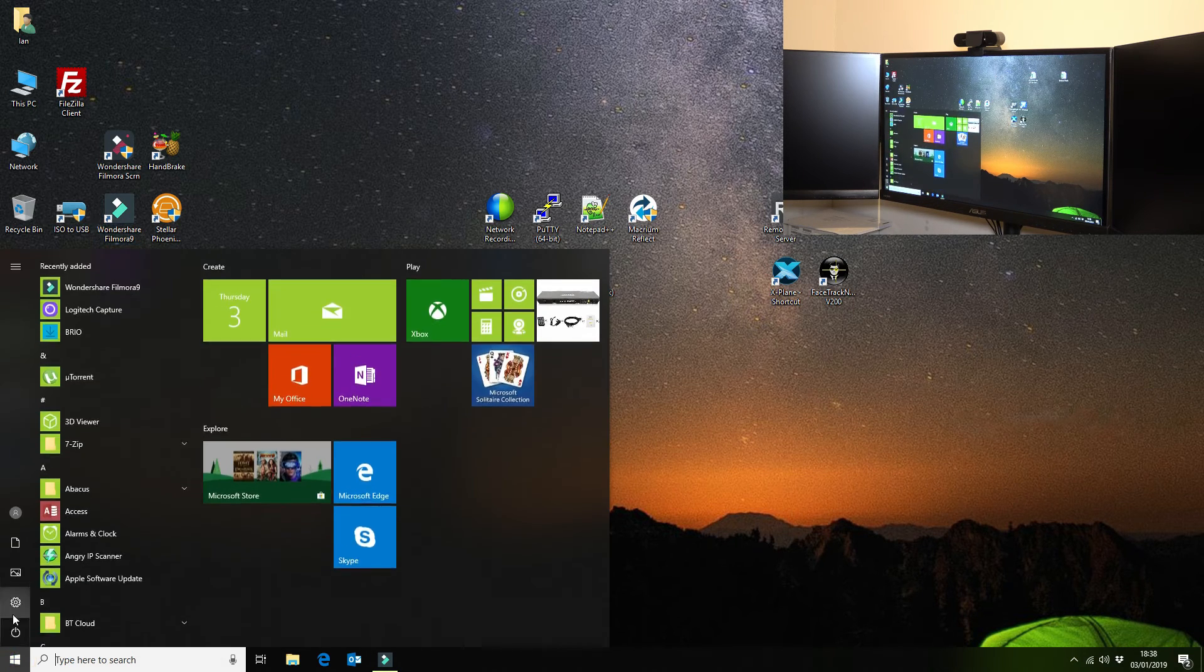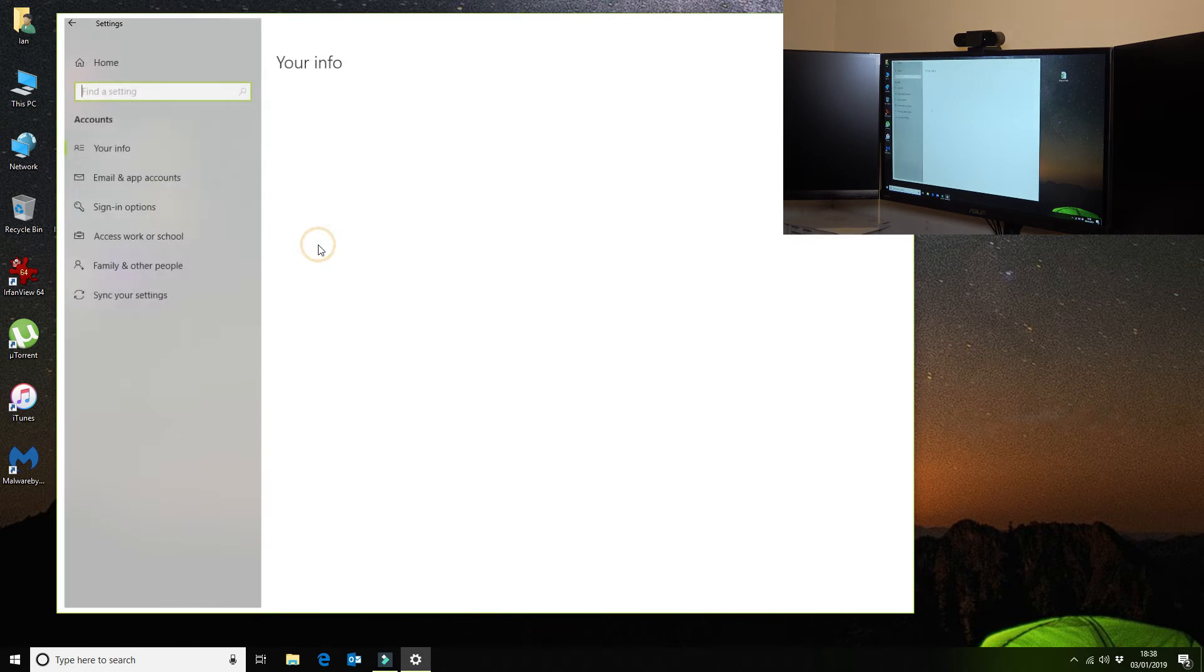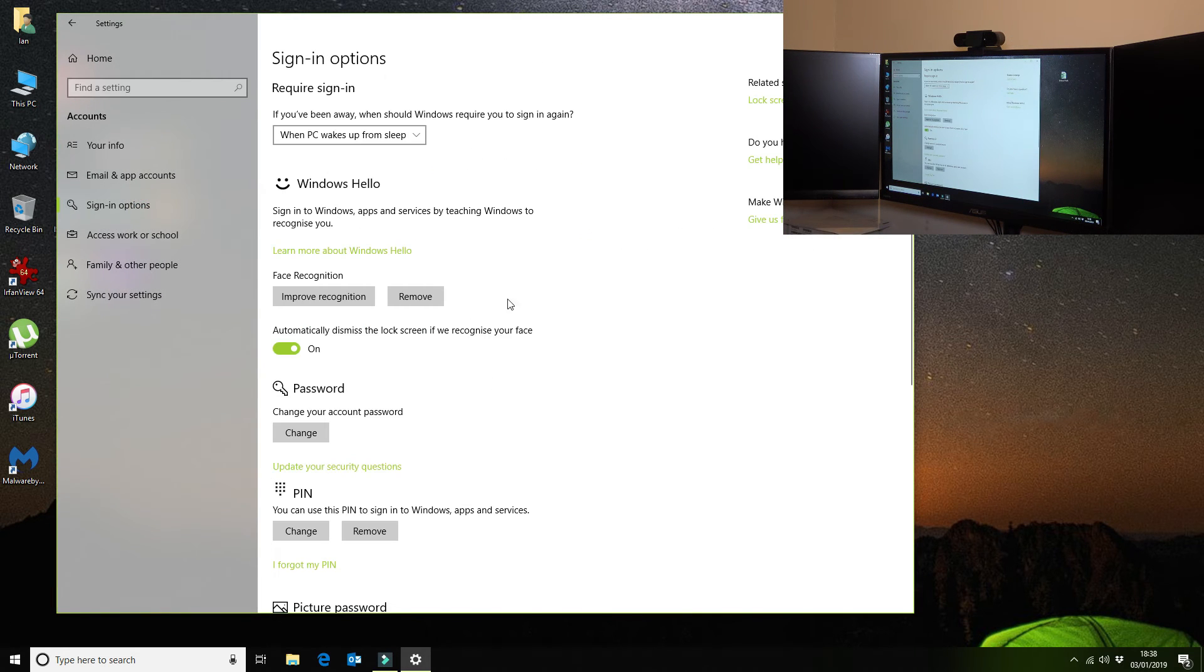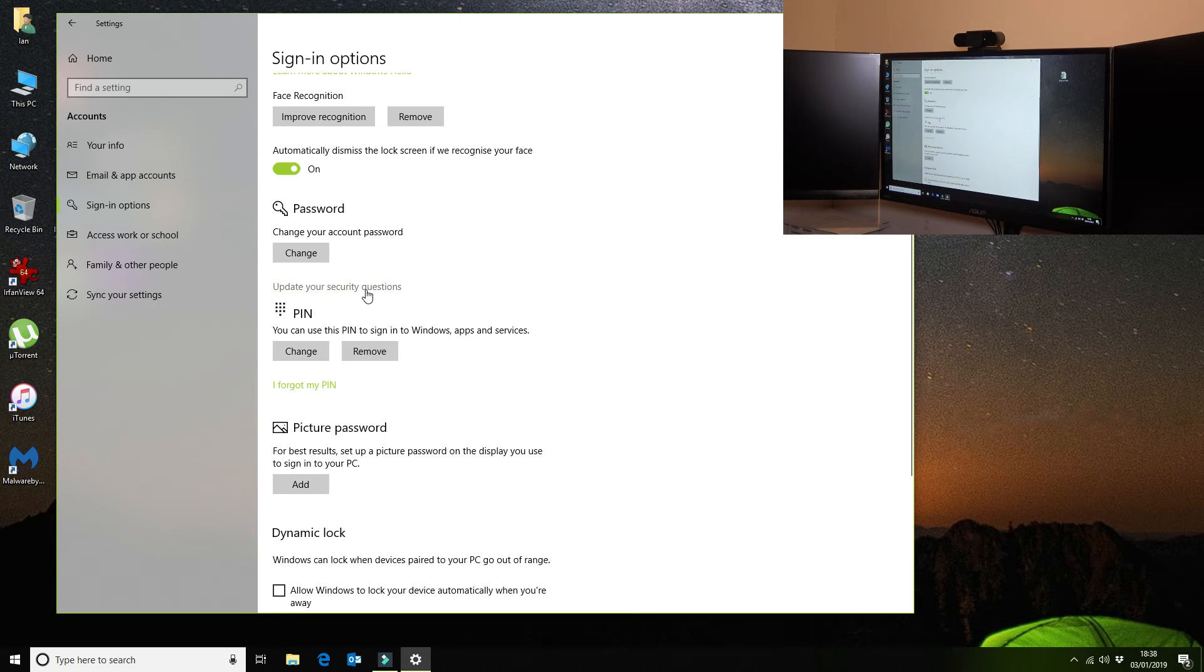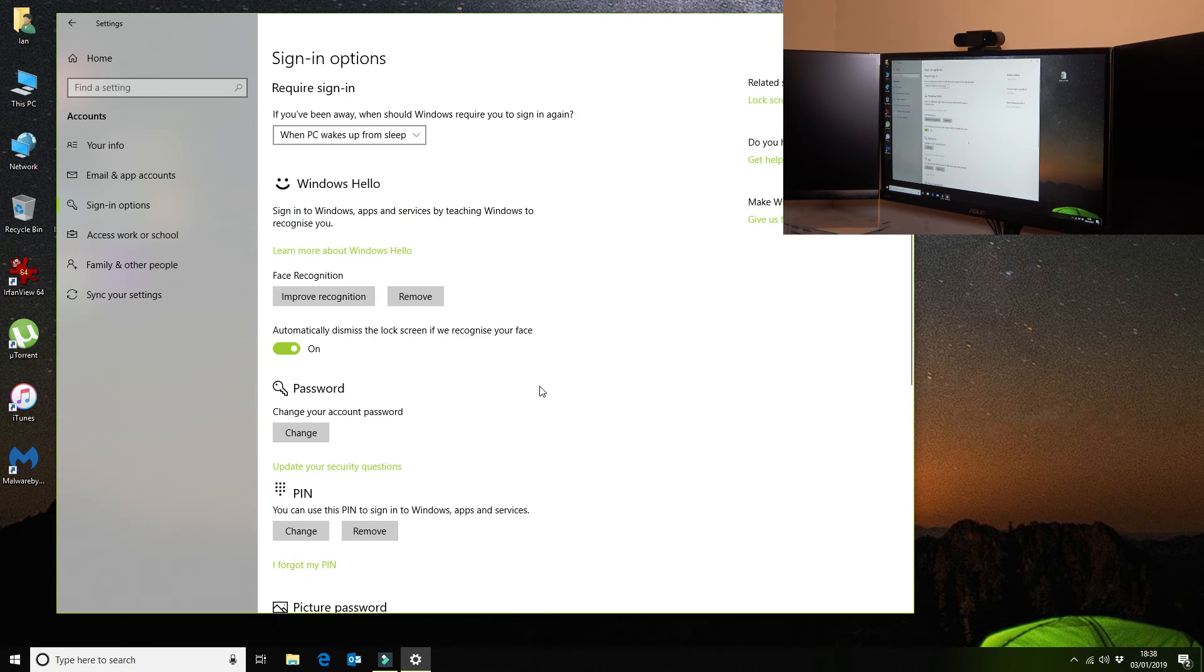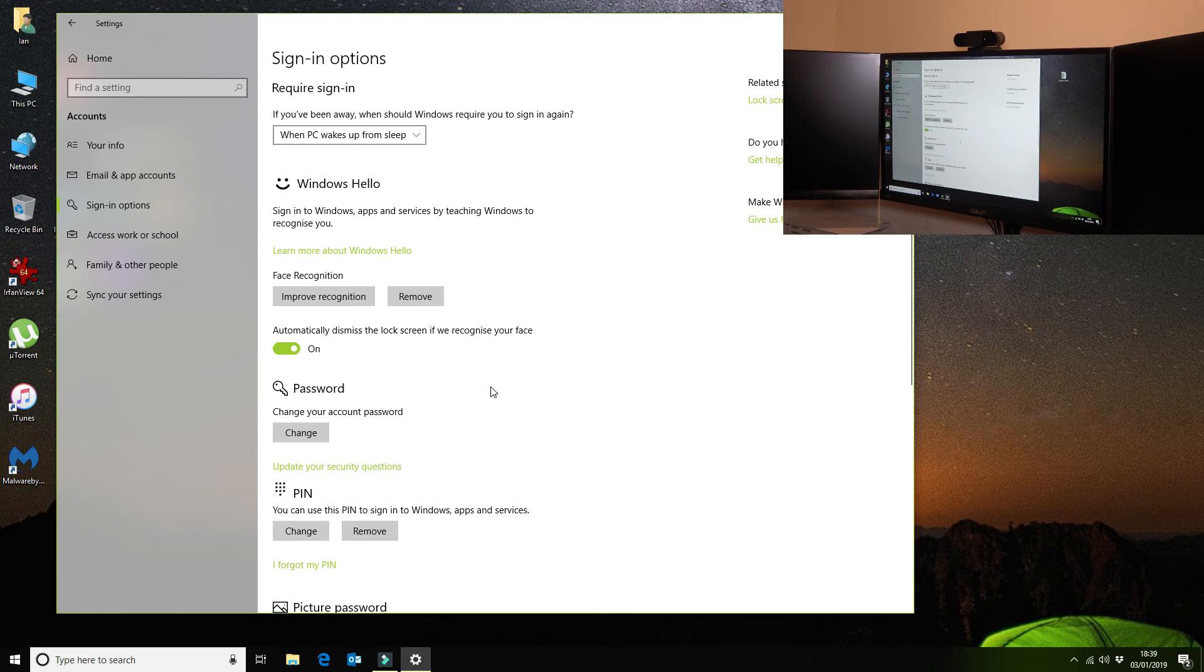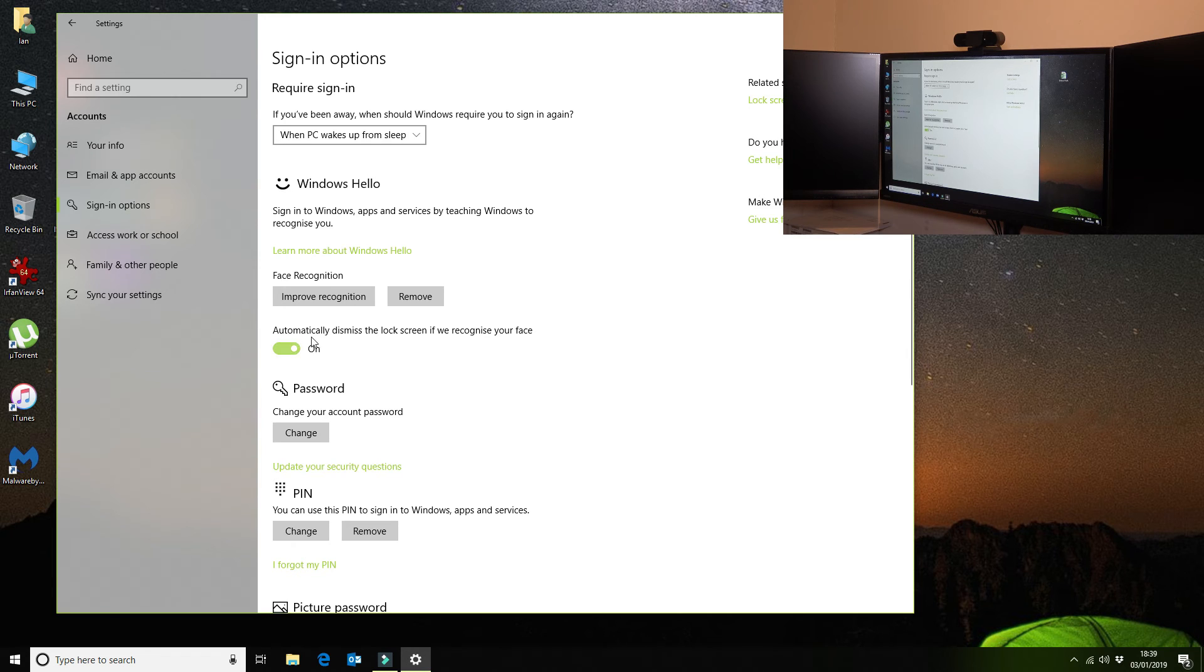The first thing that you want to do is when you're in your Settings and your Accounts and your Sign-in options, you do need to make sure that you've got a PIN set up first of all, because it prompts you for either a PIN or a password. I've always used a PIN. It's a lot easier than a password. So you'll need a PIN once you've created your password, and then you can set up your facial recognition.